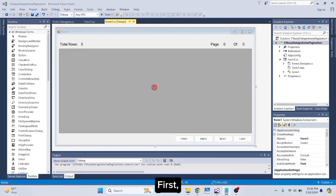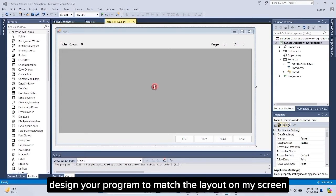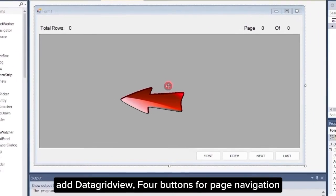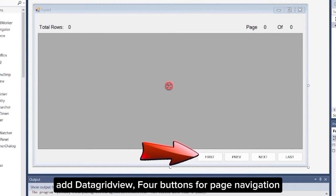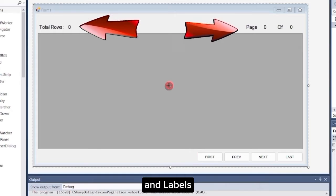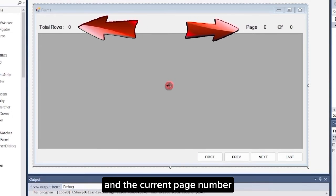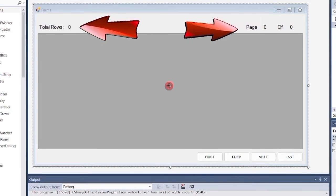First, design your program to match the layout on my screen. Add a datagrid view, four buttons for page navigation, and labels to display the total row count and the current page number.